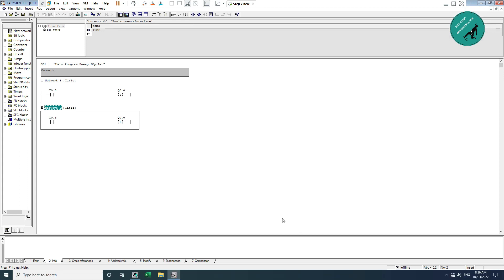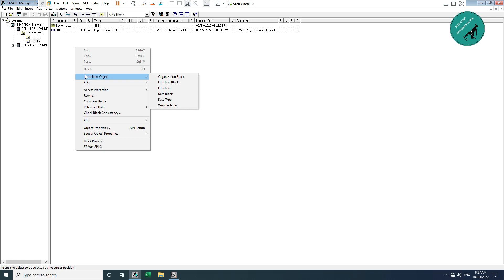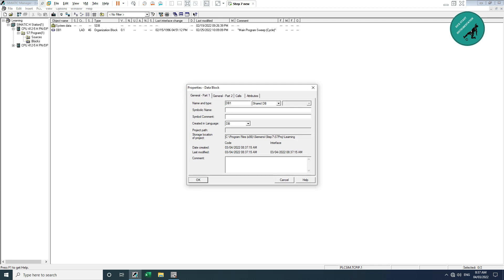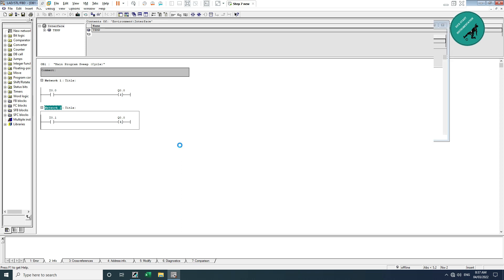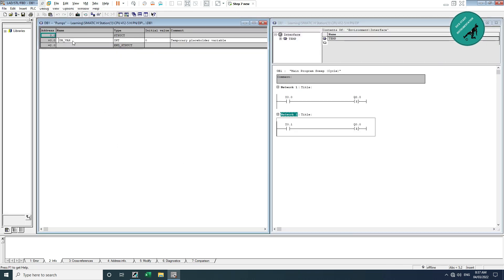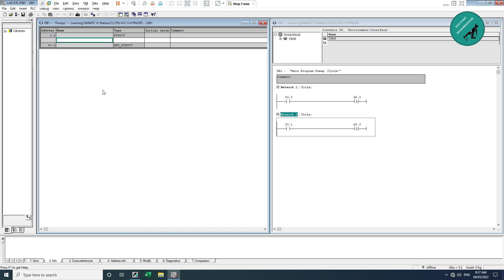I am going to create a data block in which I will assign all the signals for that pump. I go to the block, right-click, insert object, choose a data block, give it the name 'pumps', and click OK. Then I open the DB.